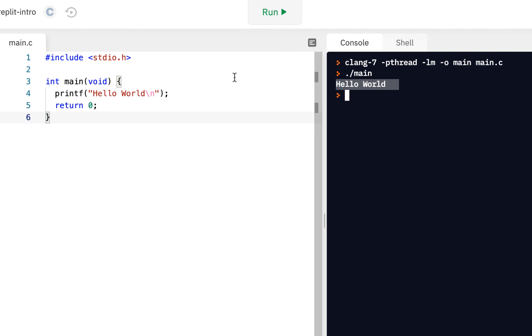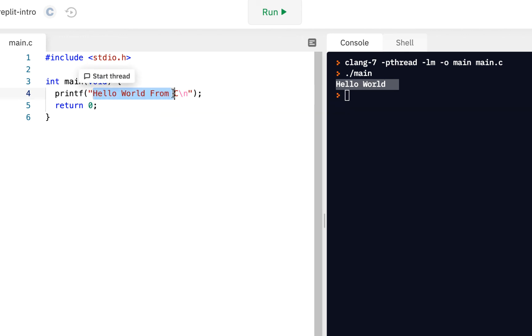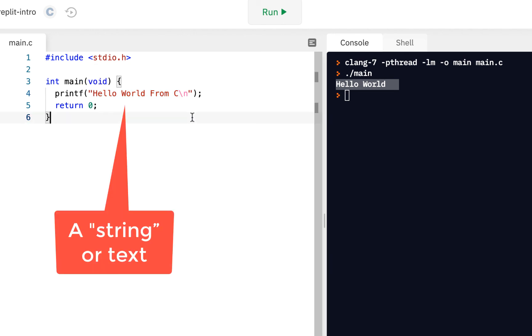If you come over here on line number four, where it says print hello world, let's put our cursor here and say hello world from C. We'll learn a little later, this is a string text that a human can read. And so we've changed that.